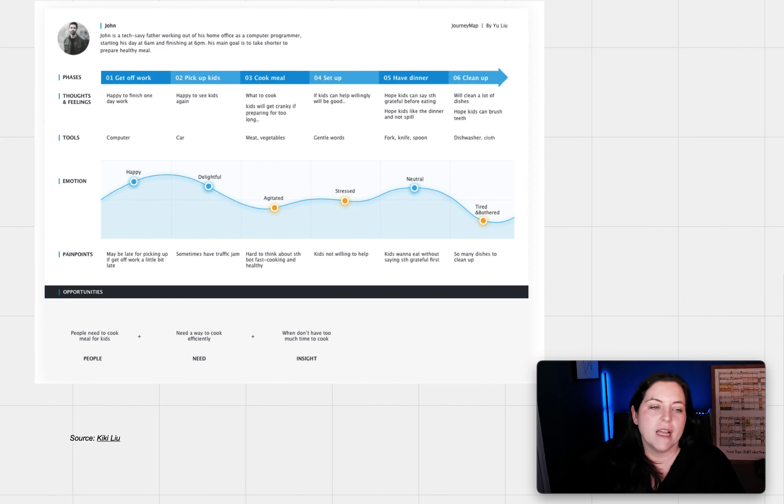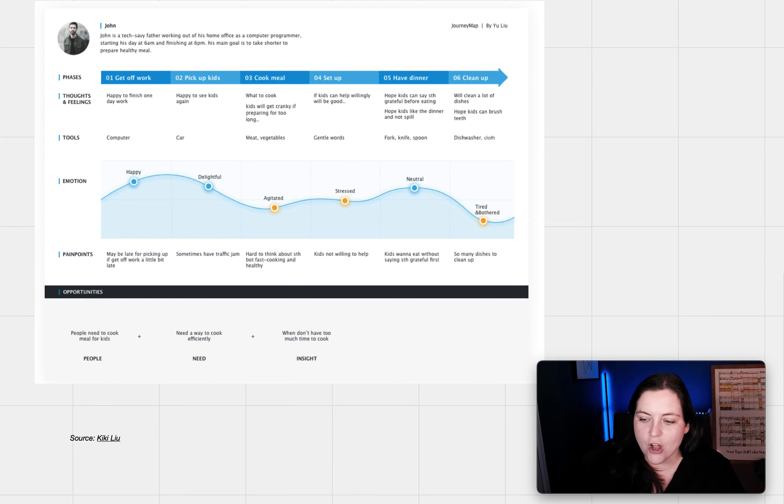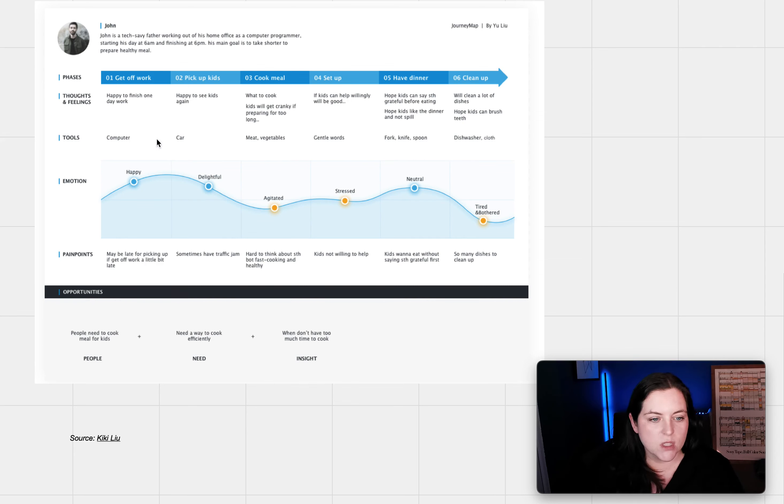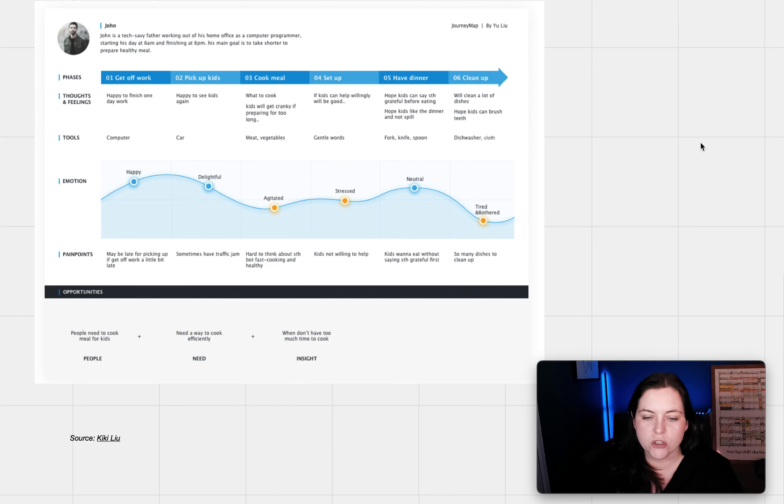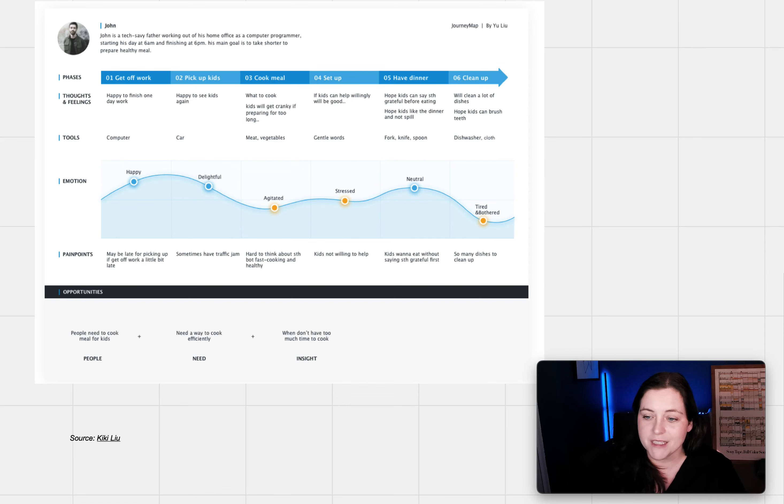And our last customer journey map, now the reason I chose this one is because I really like the thought of calling touch points tools. So you can see here he's got tools, computer, car, meat, vegetables, gentle words, fork, knife, spoon, dishwasher, cloth. It has this formula for opportunities, right? So people plus need plus insight. I would love to apply that in the future.